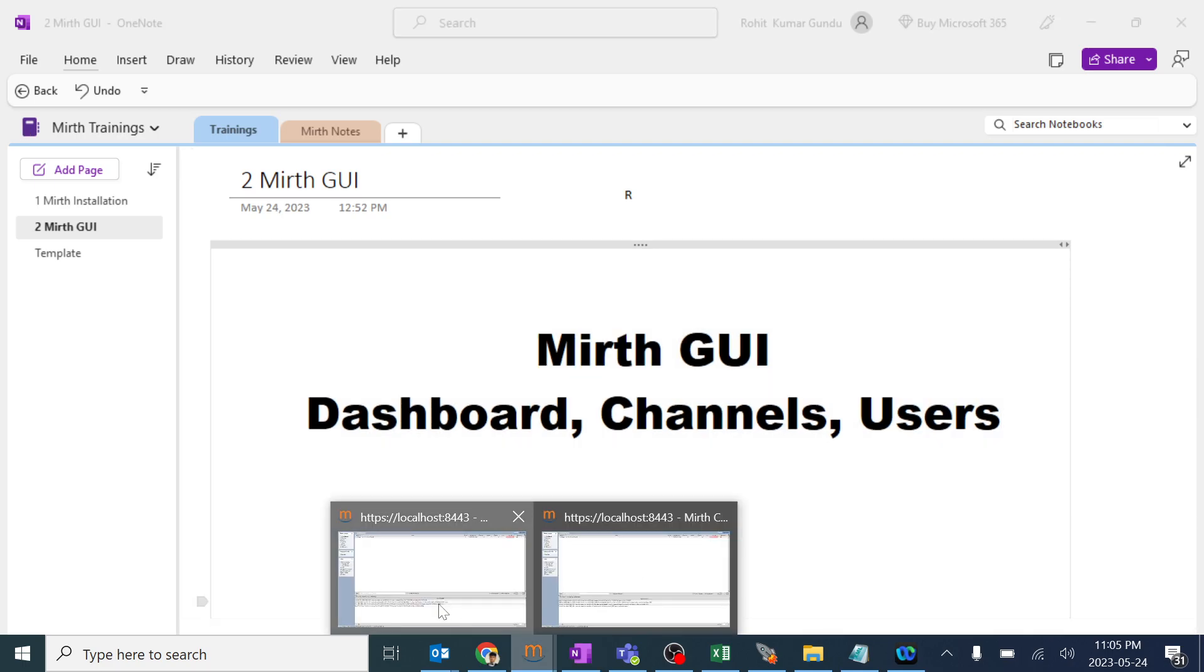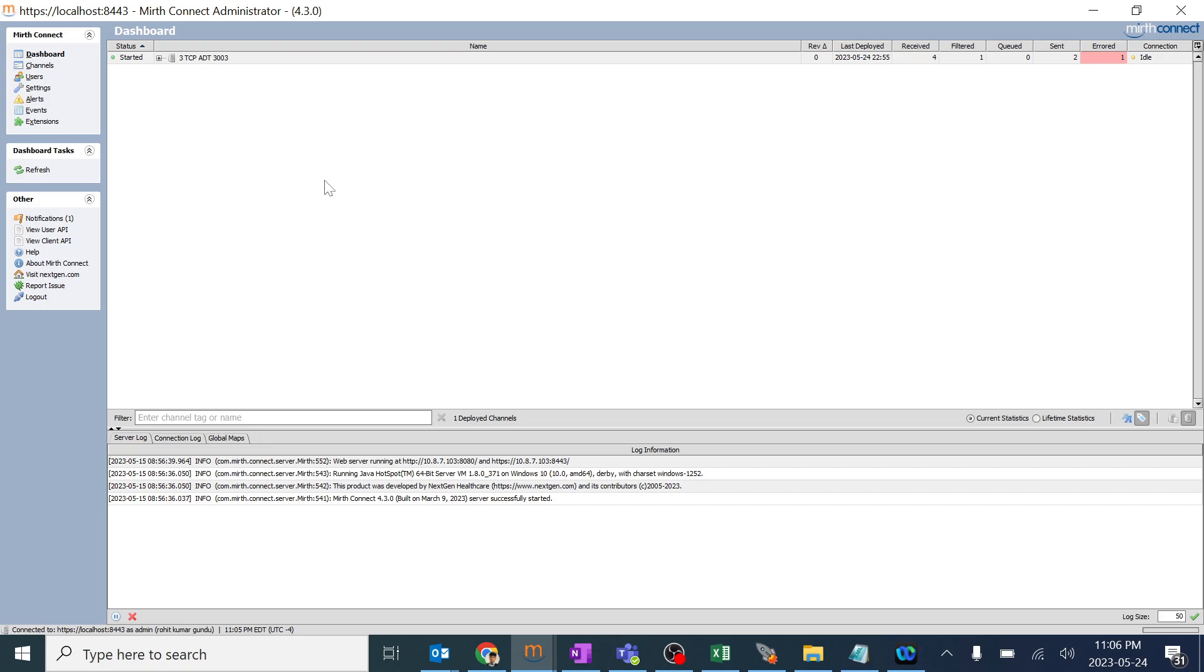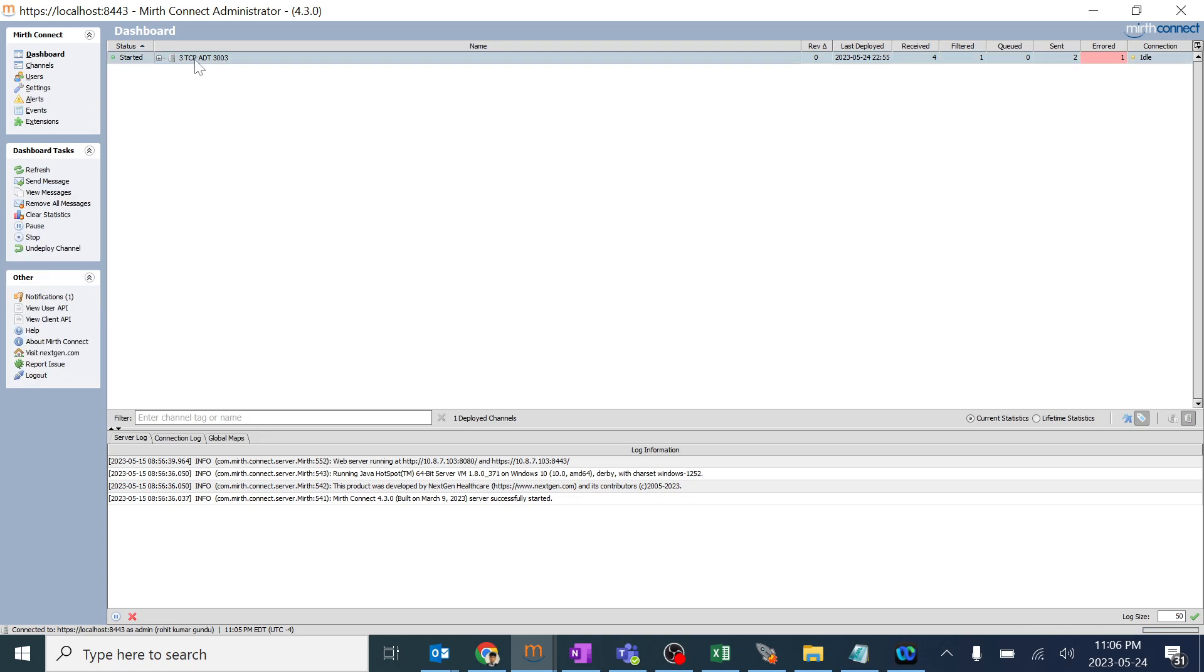Let's go to MIRTH Integration Engine. So you might not be able to see the channels over here, but for example I created a few of them. If you go to Dashboard, you will be able to see the name of the channel, which I created as 3tcp83003. You can name it as required and you can see it has been last deployed on this particular date.